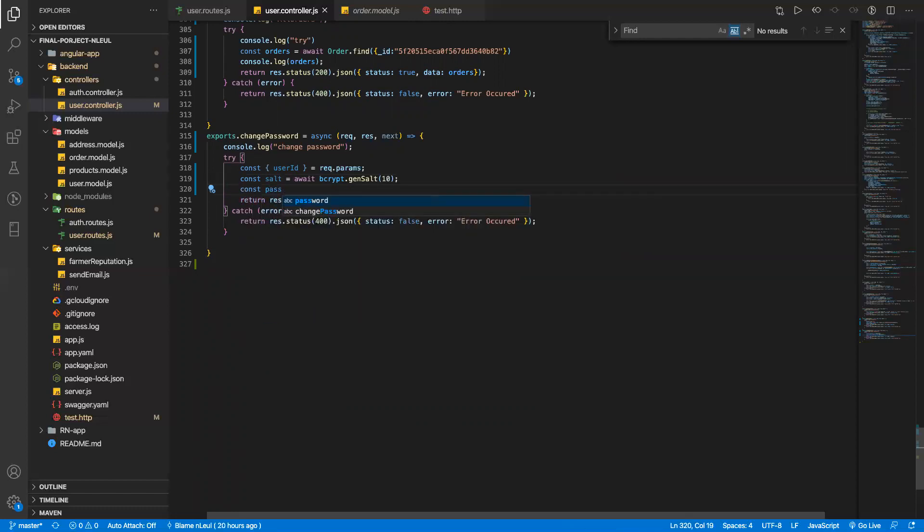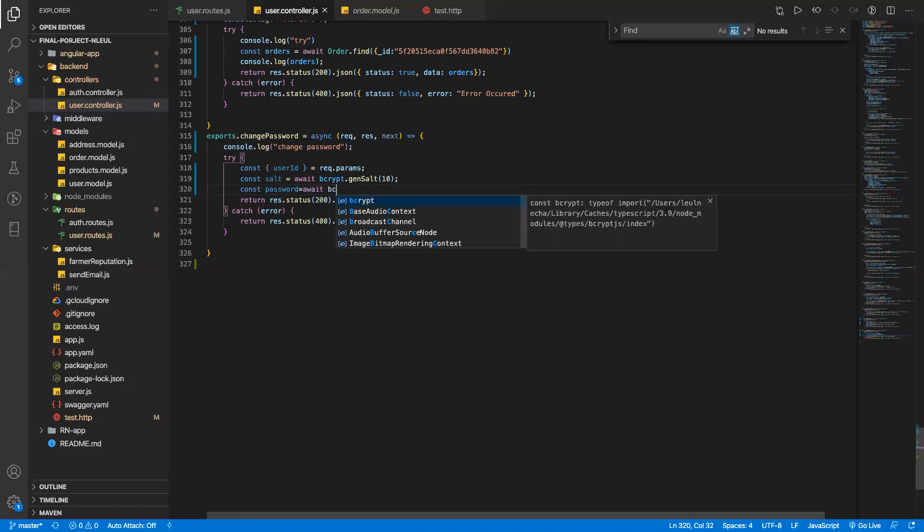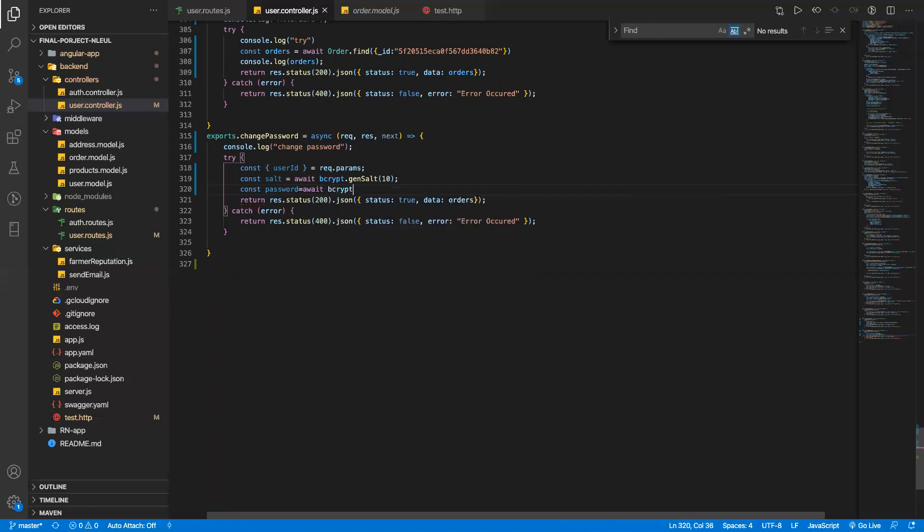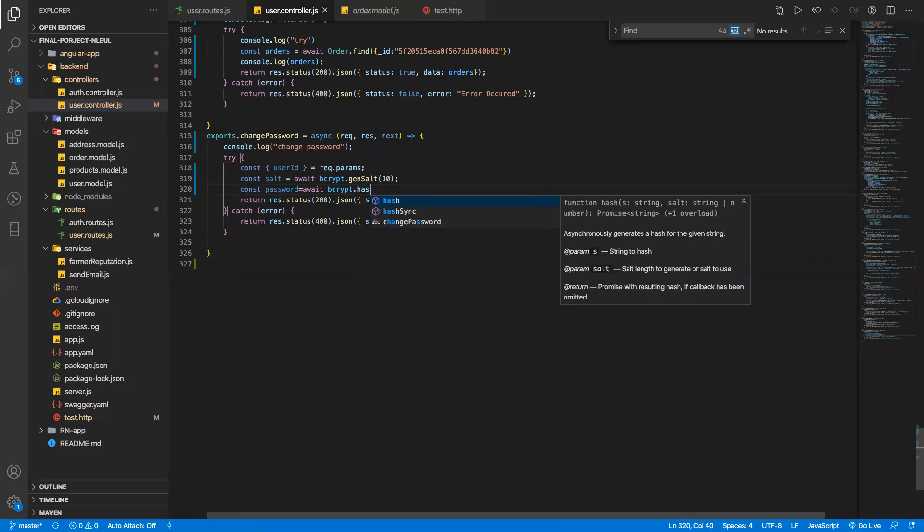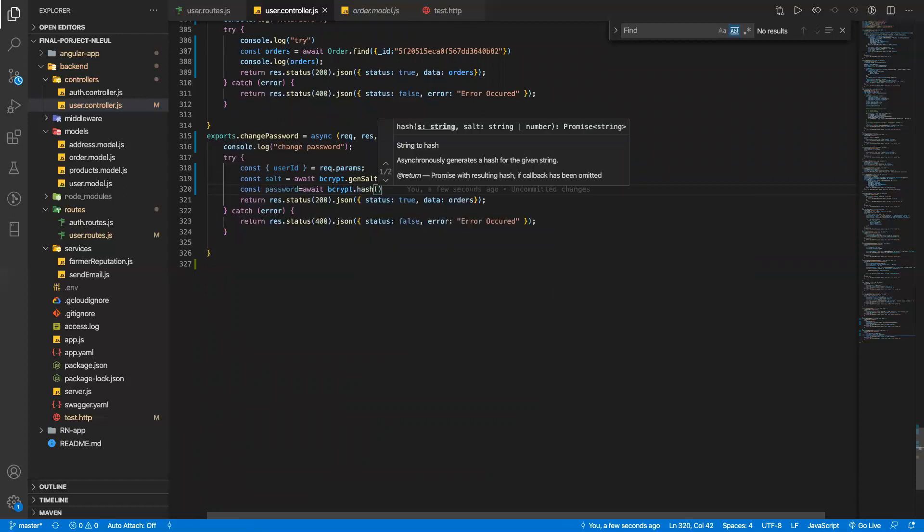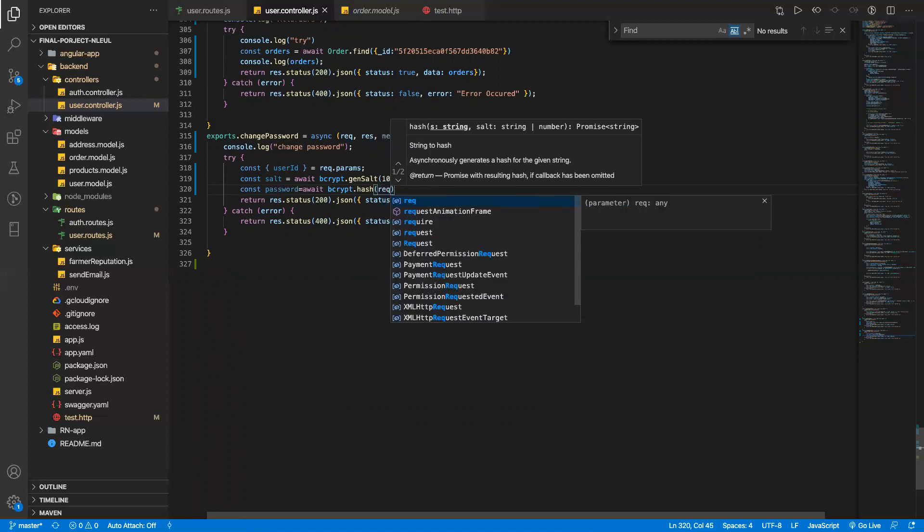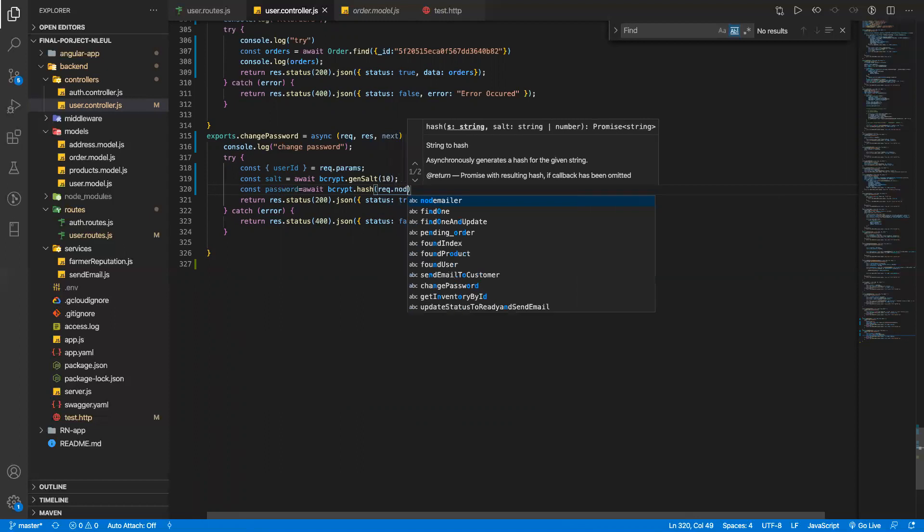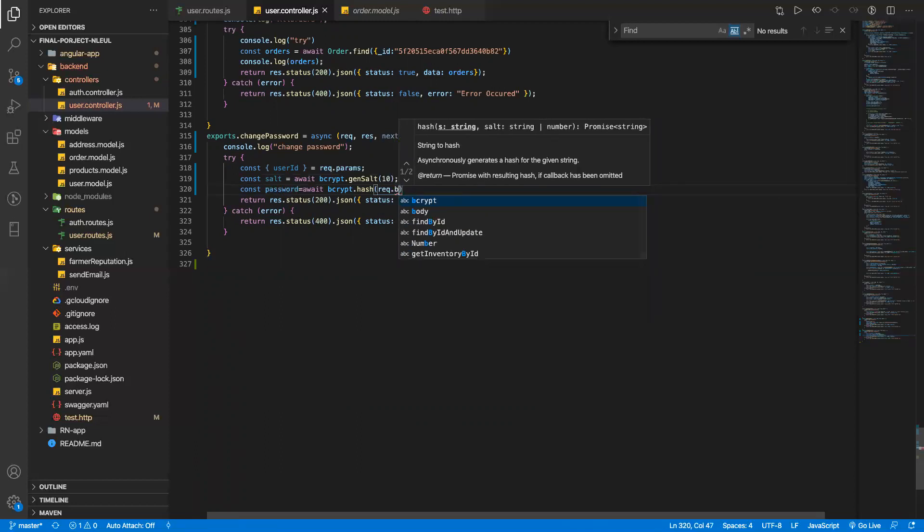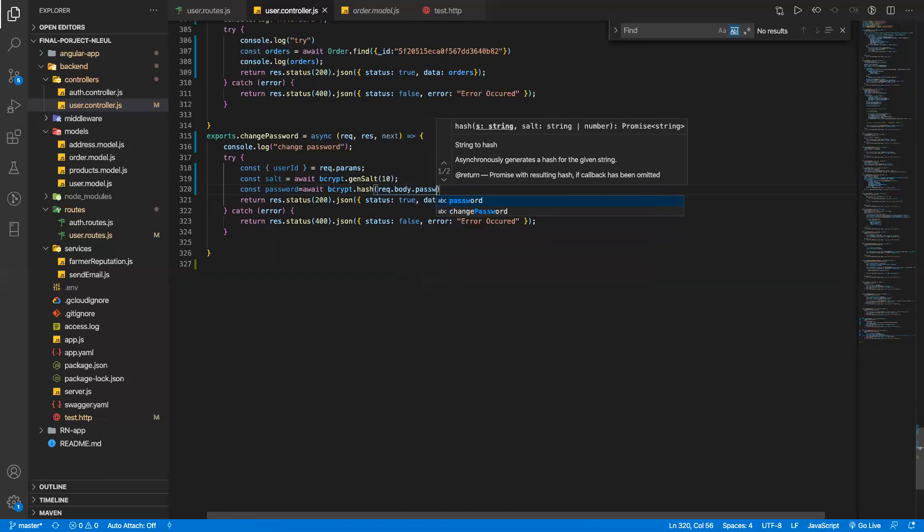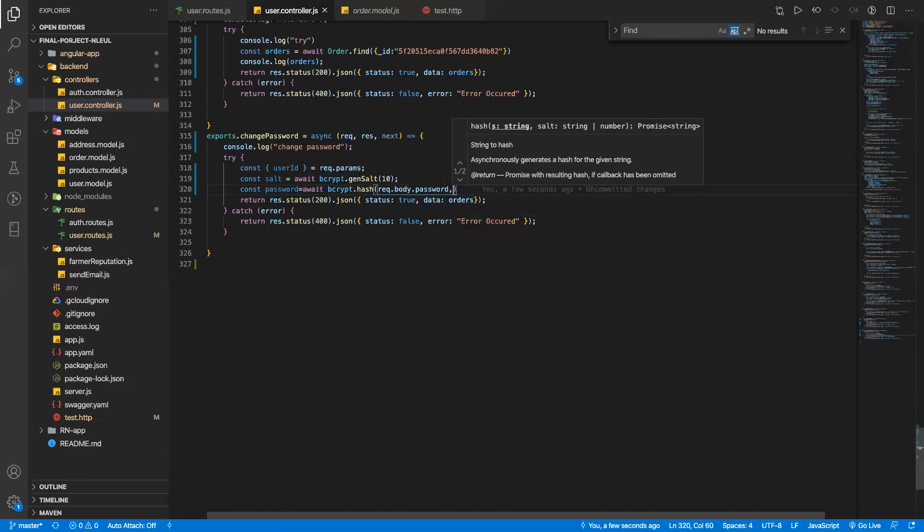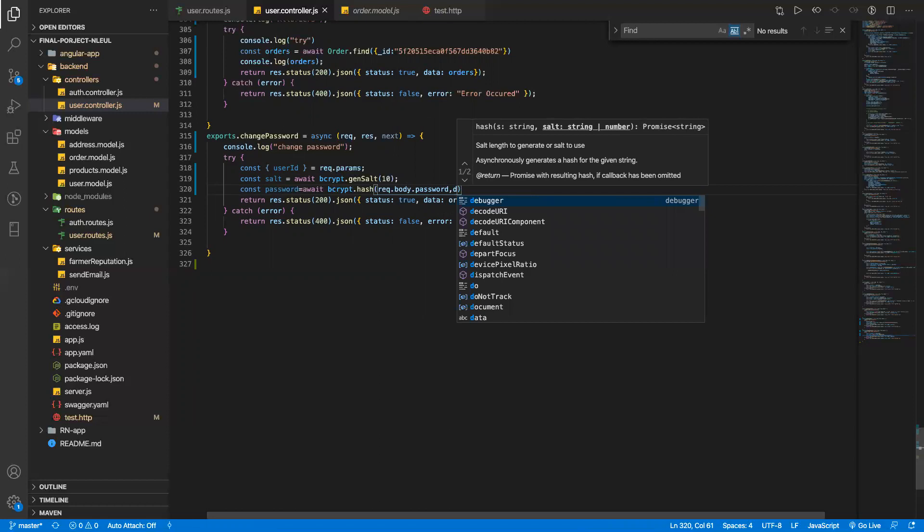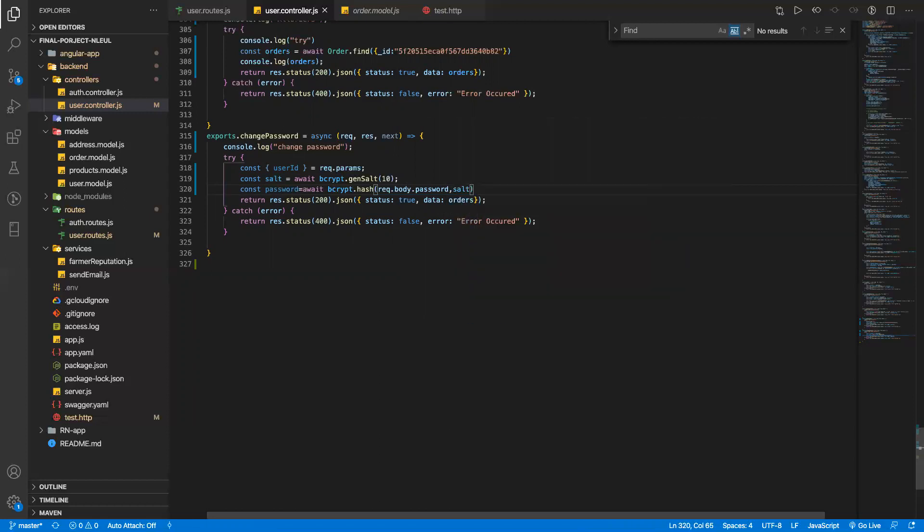Password also has to be hashed. I'm gonna save the password from the body, and hash it using this algorithm.